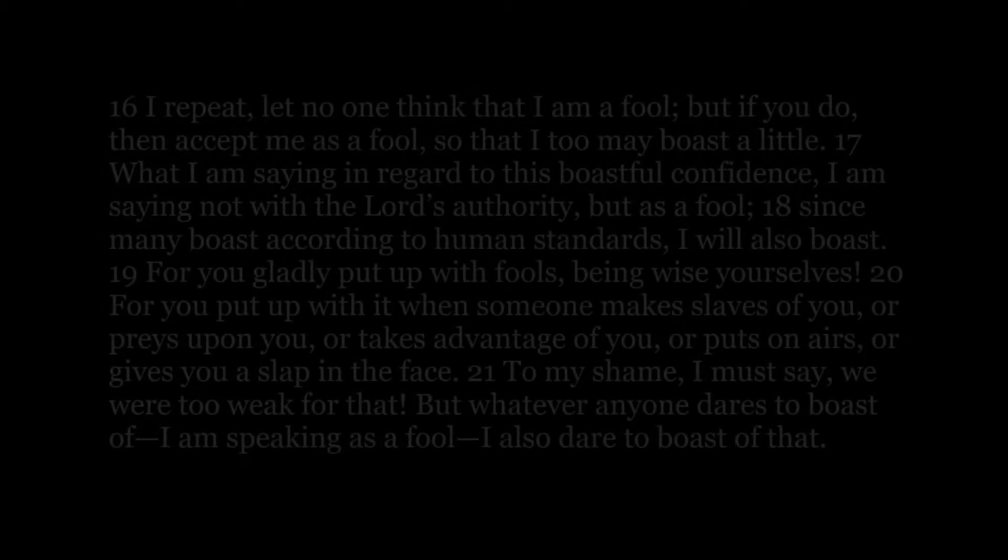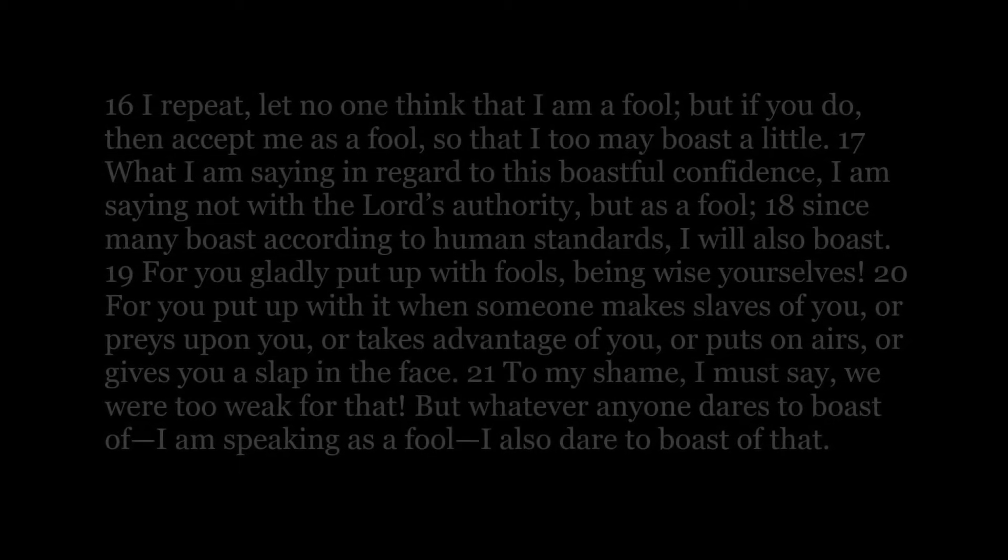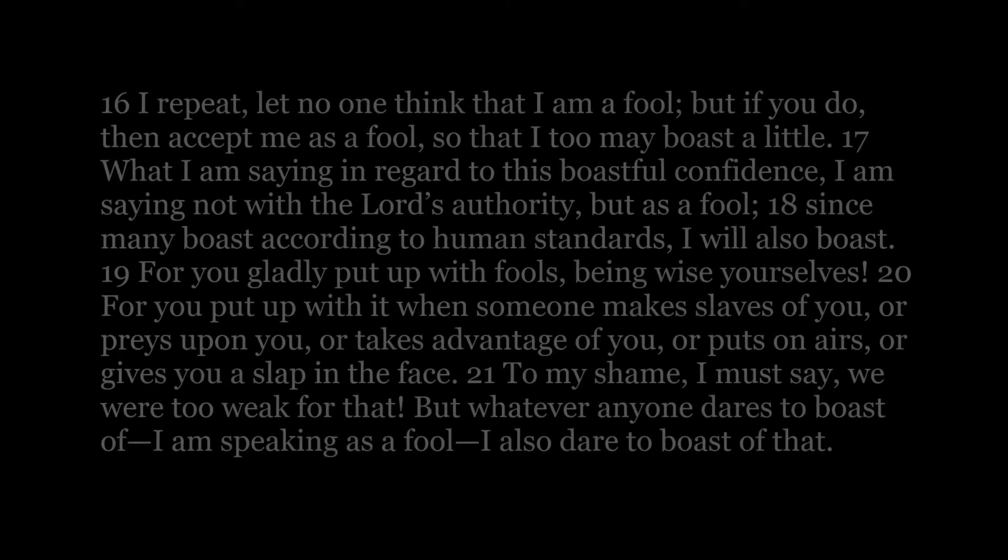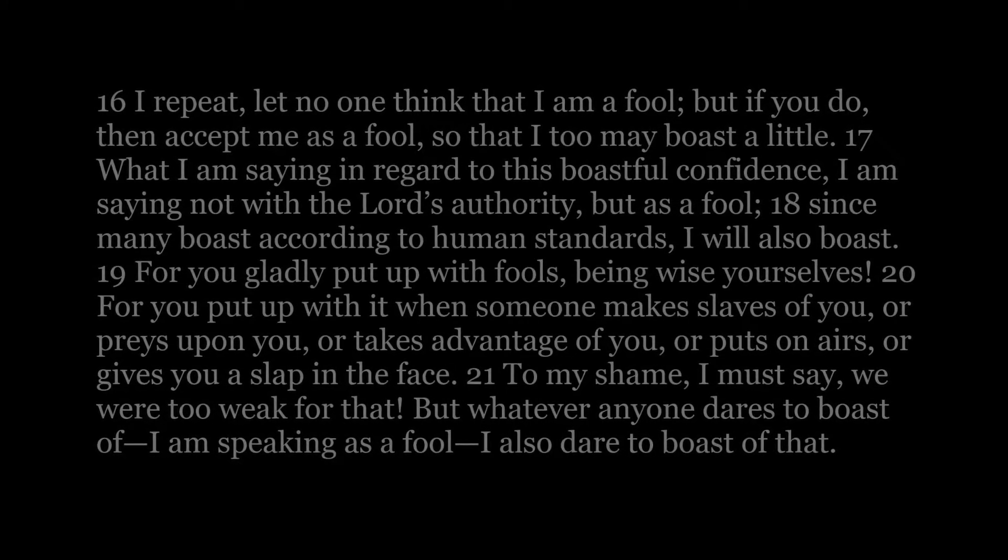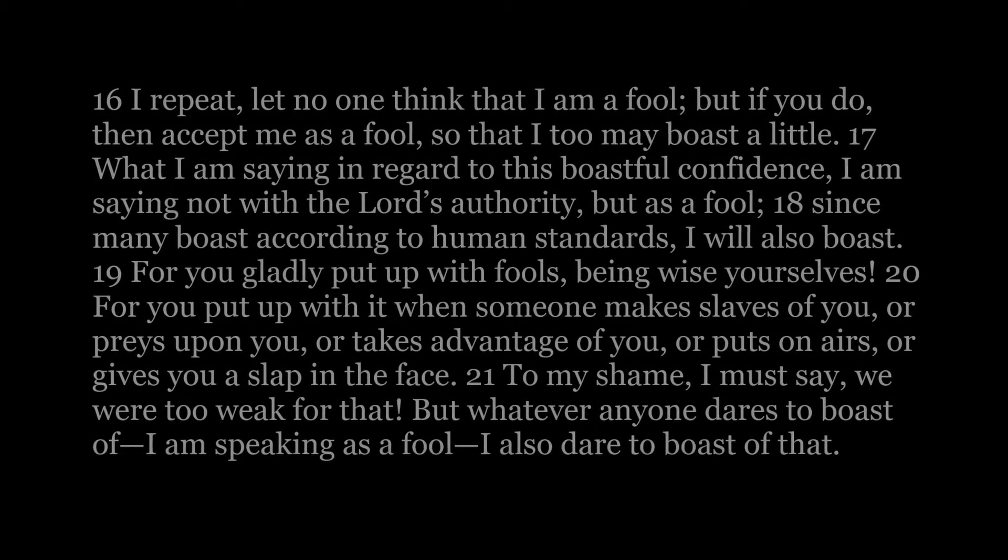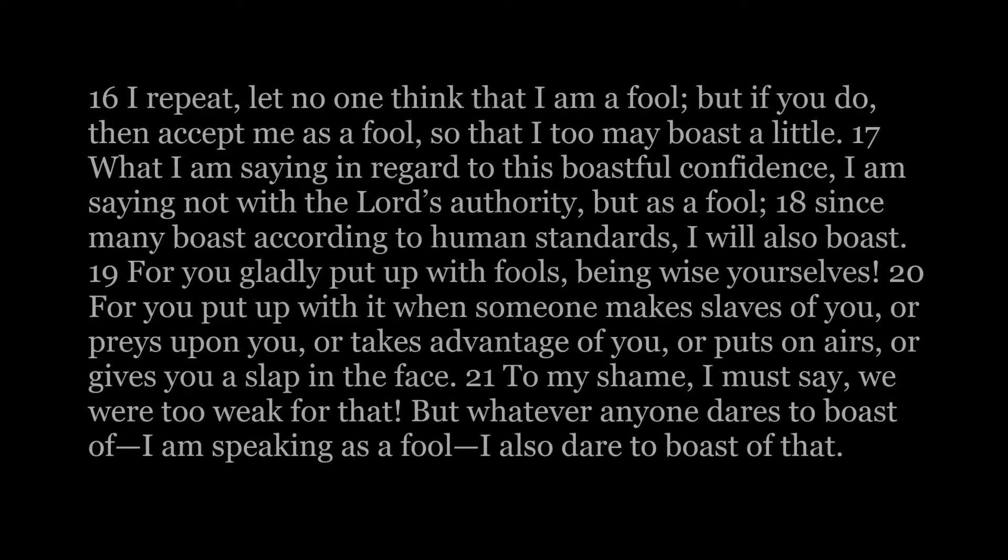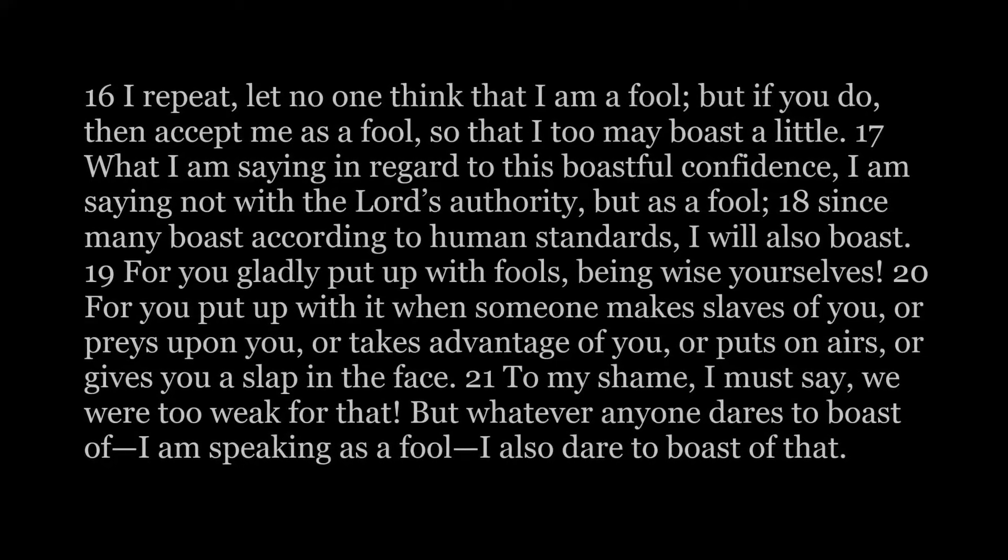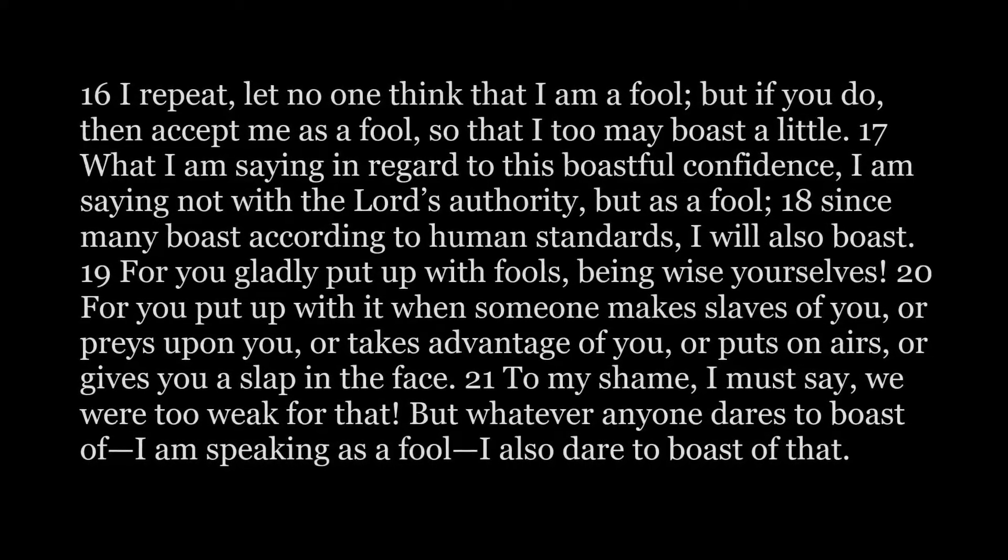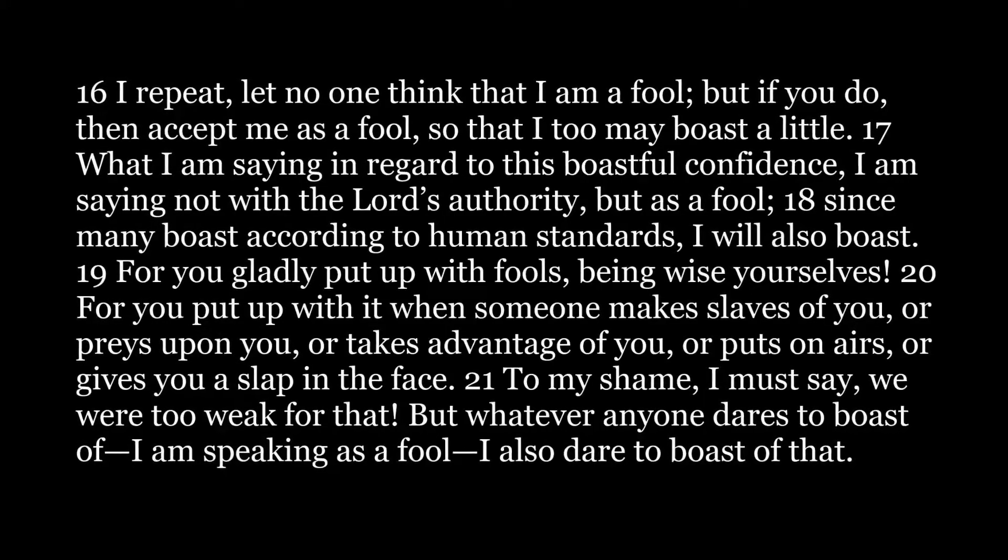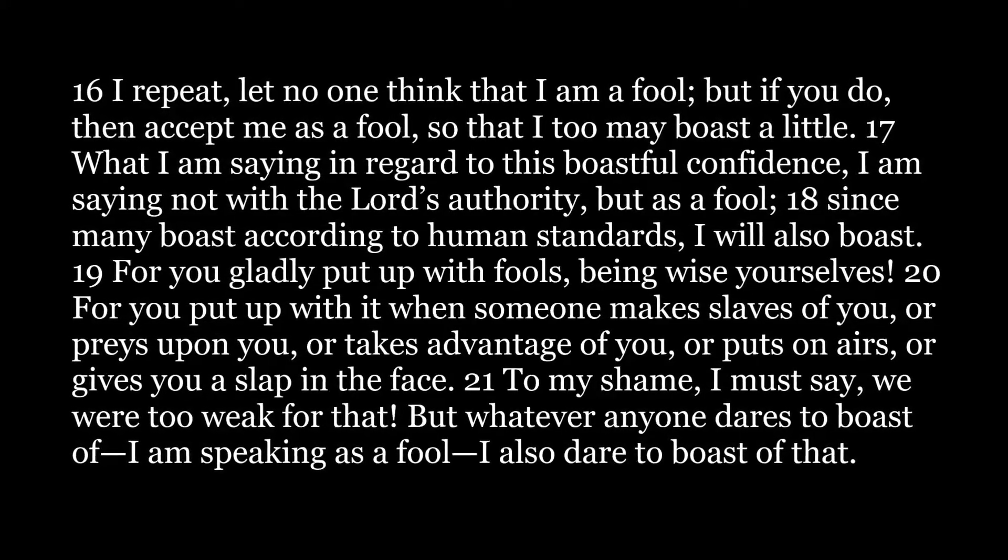2 Corinthians 11, 16-30. I repeat, let no one think that I am a fool, but if you do, then accept me as a fool, so that I too may boast a little.